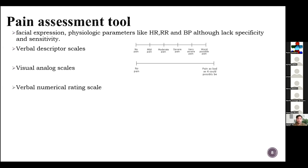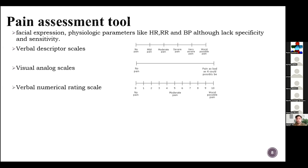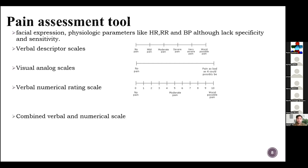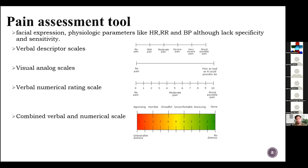We have verbal numerical rating, most commonly used in the emergency department. We ask patients to describe their pain ranging from zero to ten — zero is no pain, five is moderate pain, and ten is the worst possible pain. We also have combined verbal and numerical scales — I think we have a scale present for it in the emergency department.